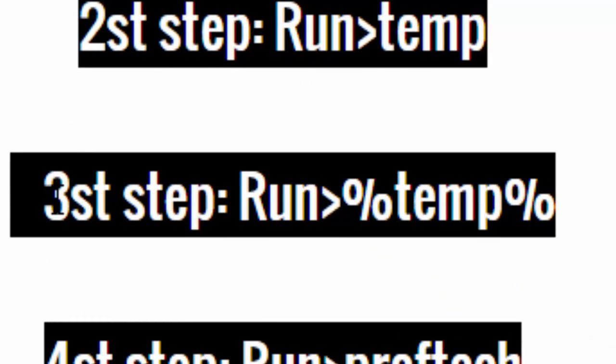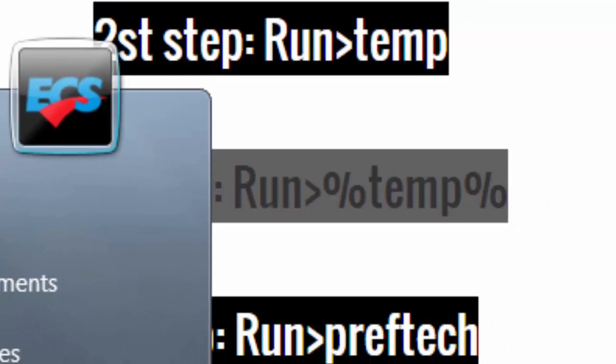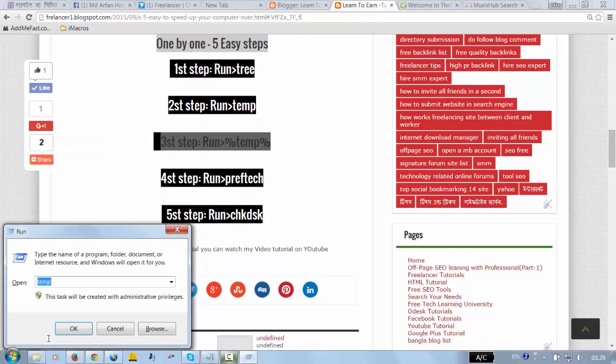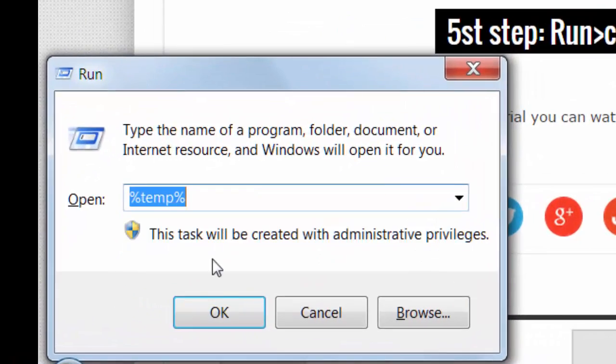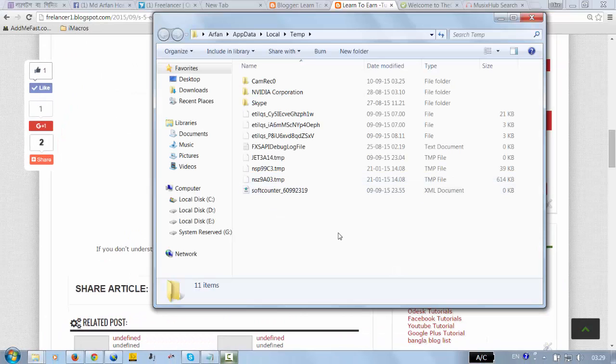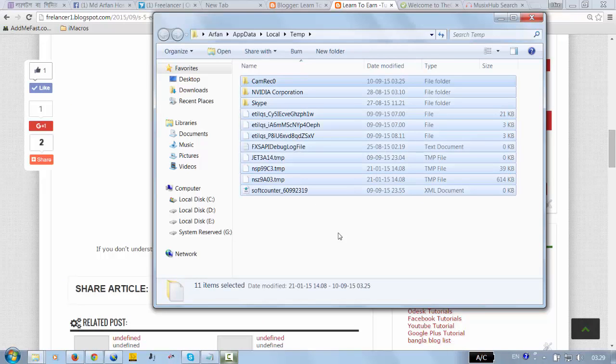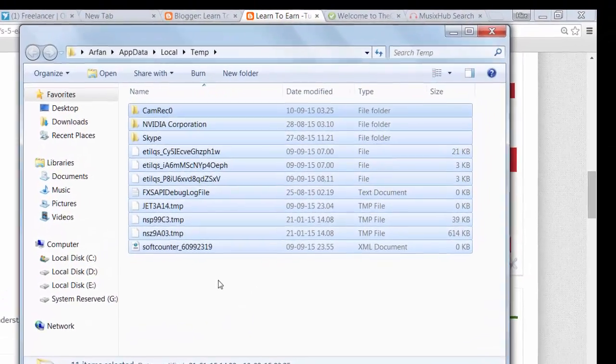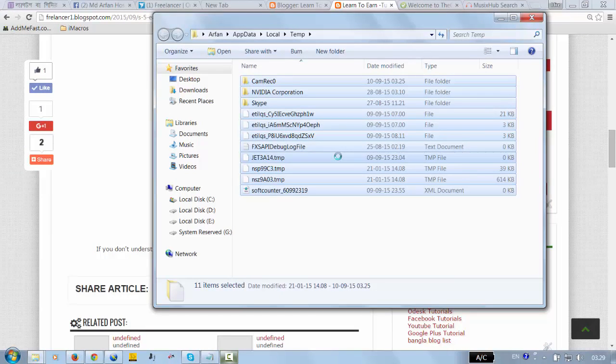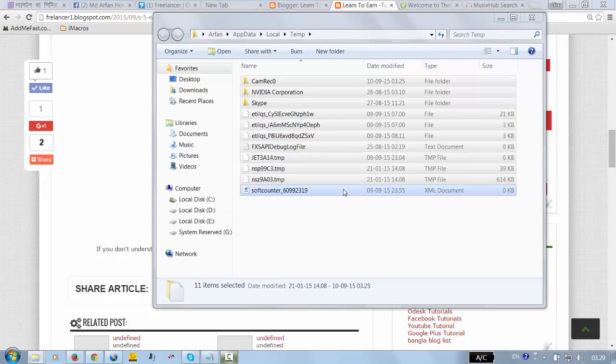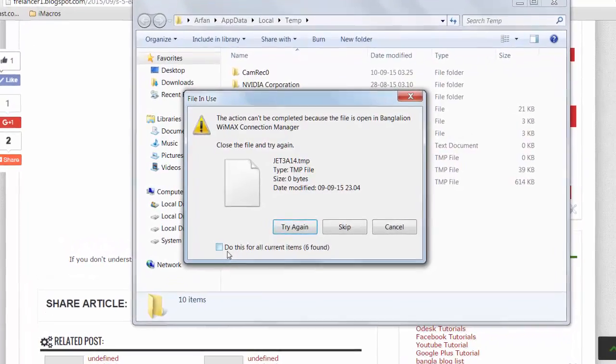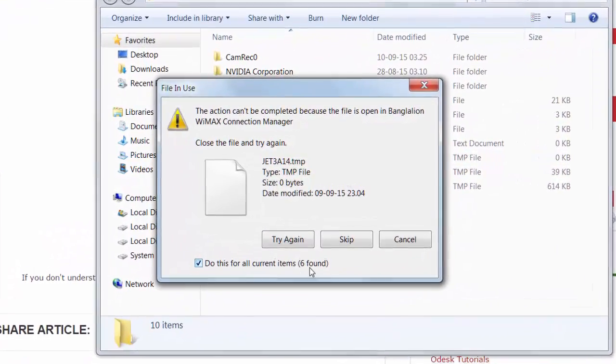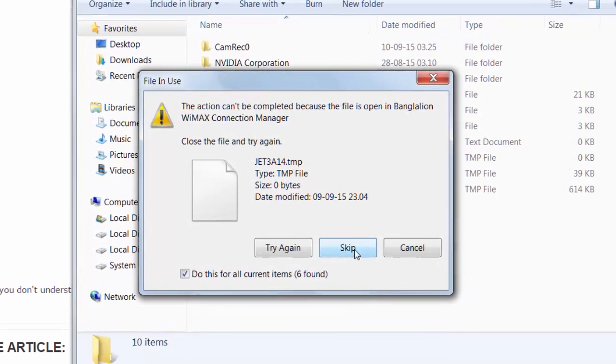Third step is all the same - run, type 'temp', click okay. Then you will find lots of files and you should select all using Control+A. Then right-click and click delete, then yes. If you see a verification prompt, you should select 'do this for all current items' and then click skip.